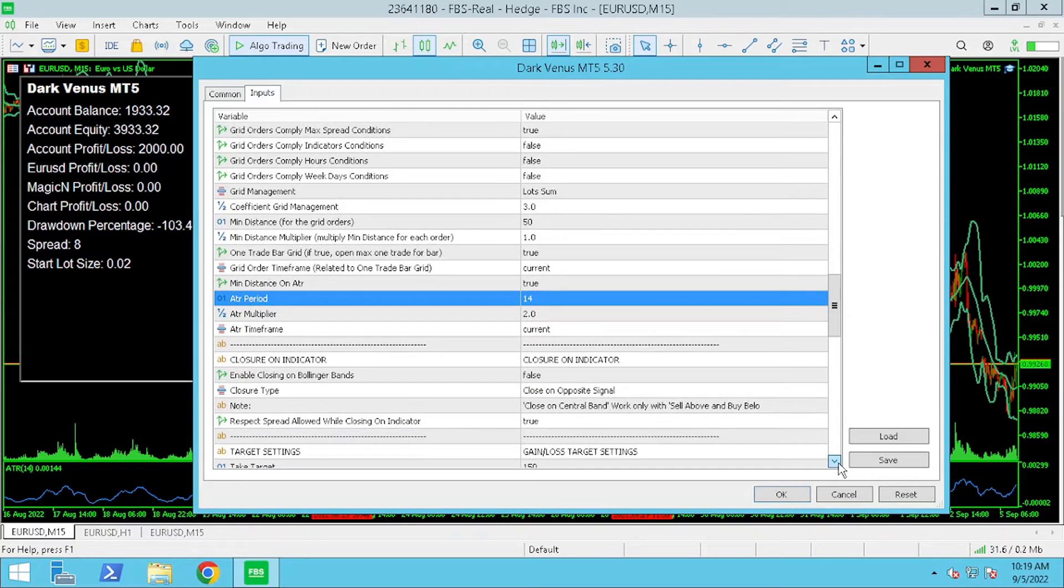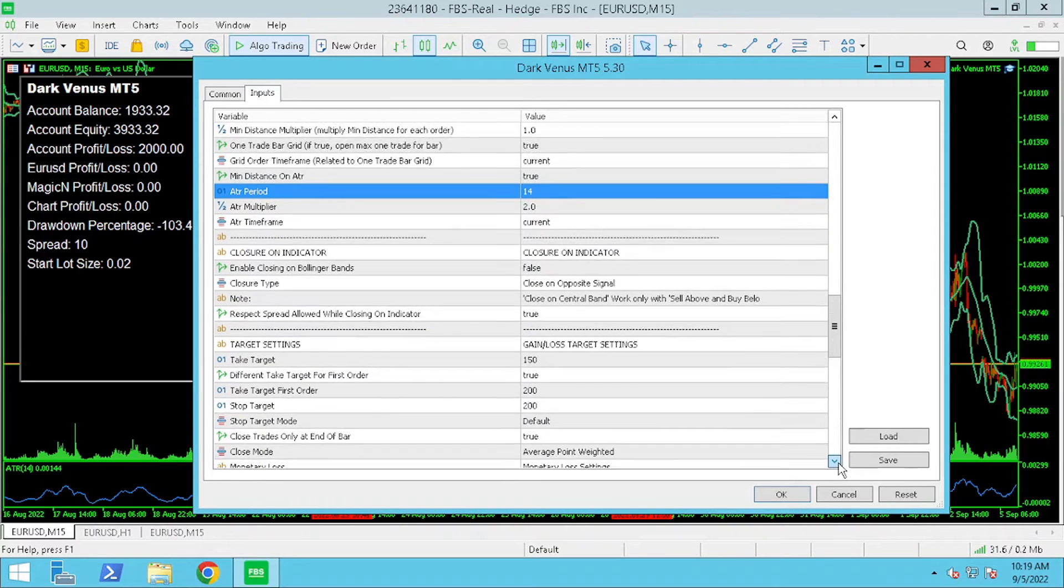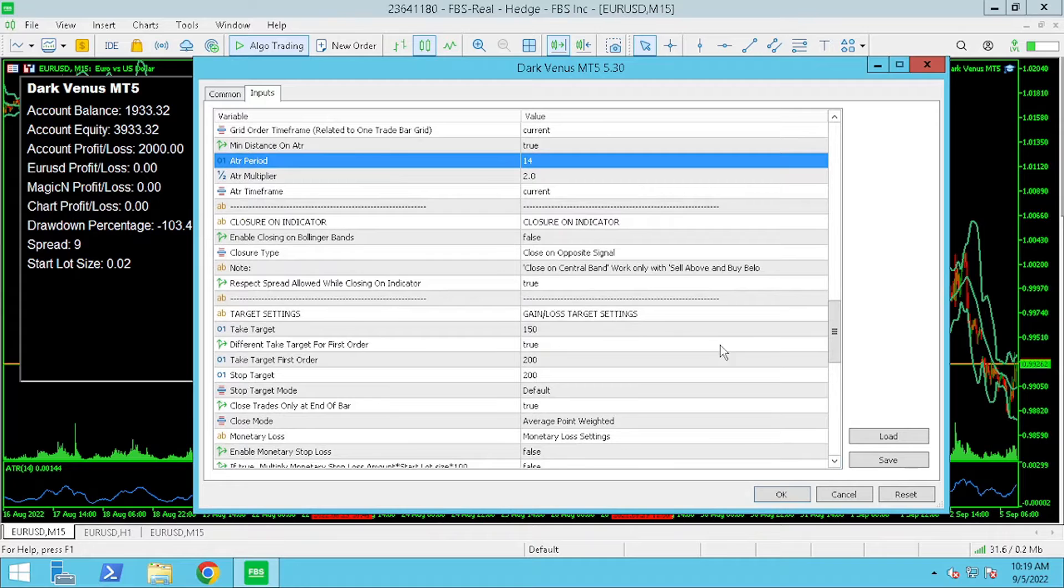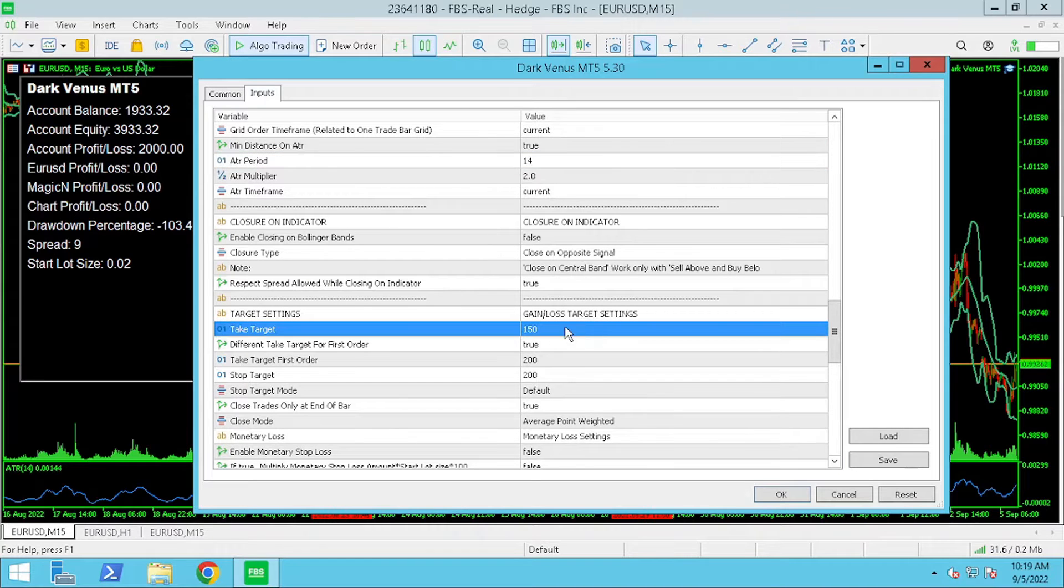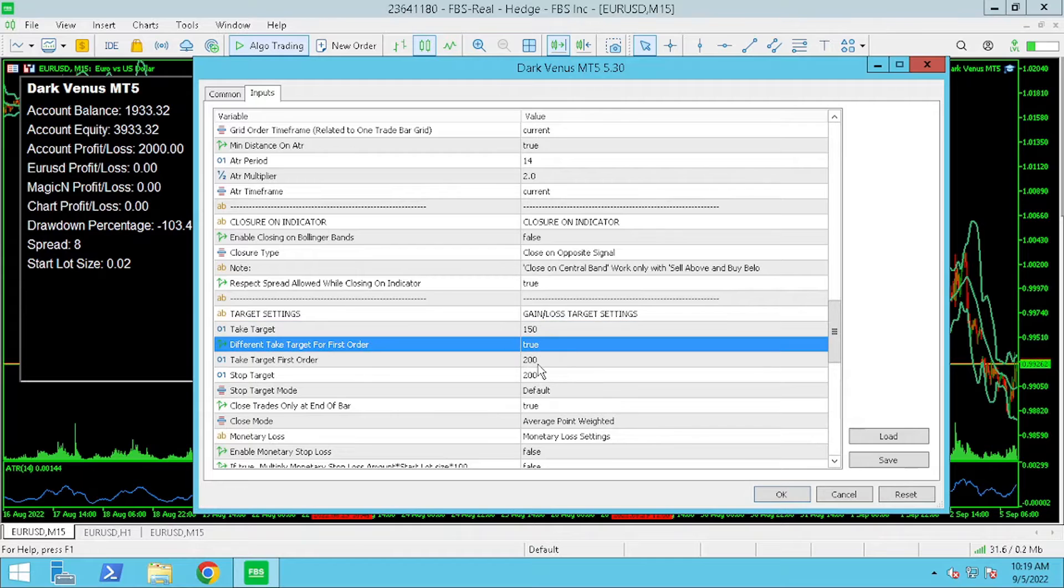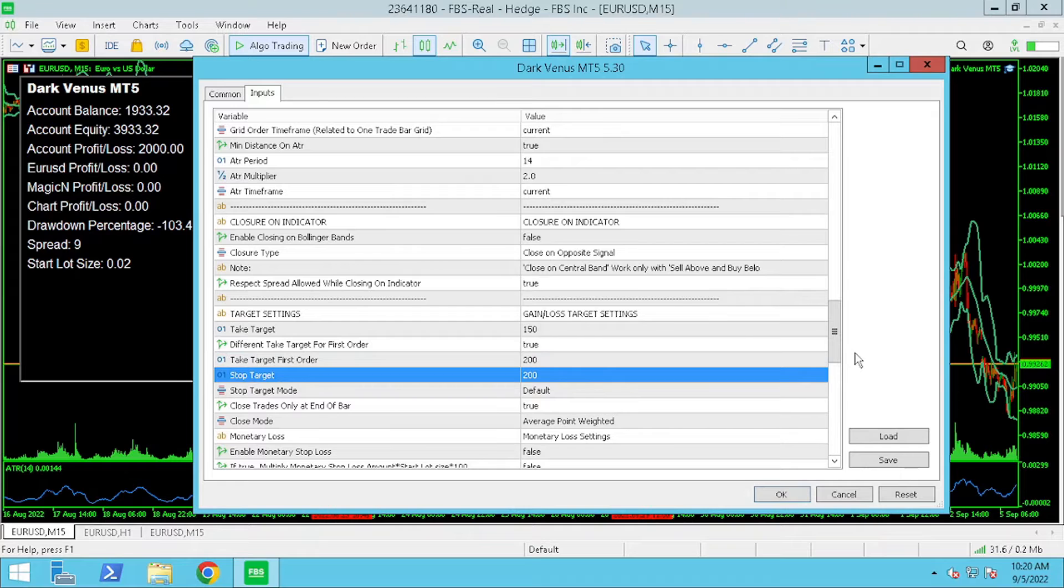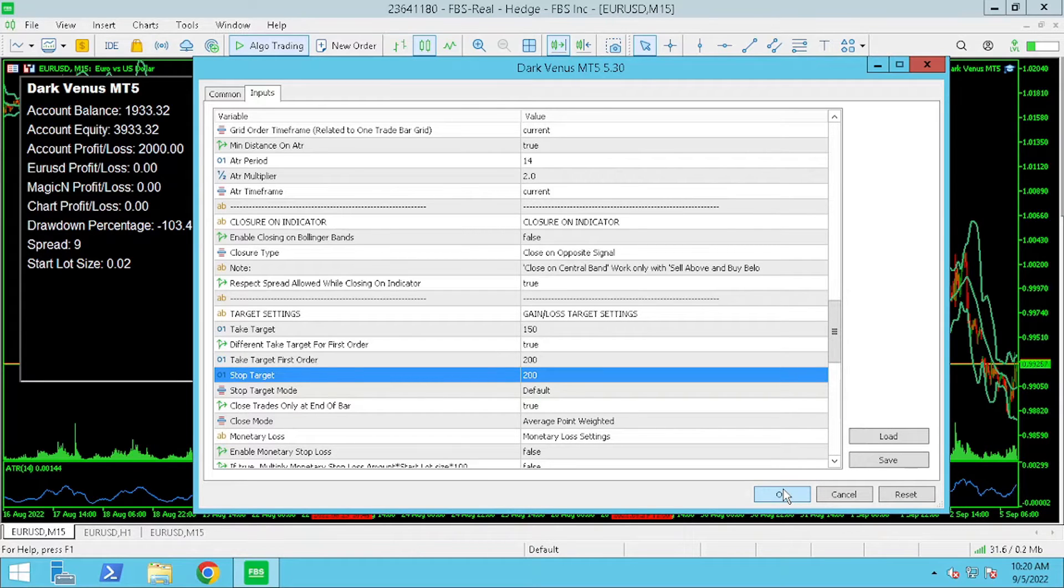Next I adjusted the win loss target settings. Take target is 150 points or 15 pips and take target for the first order is 200 and the stop target is 200.